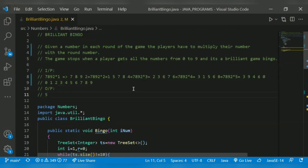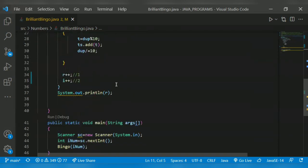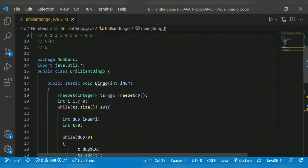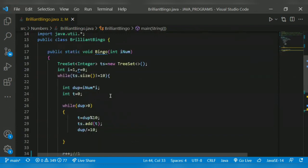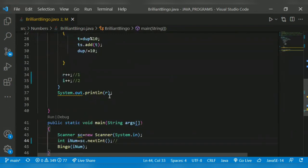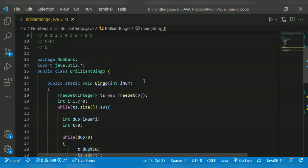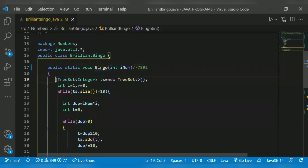Hope you understand the problem. Shall we begin with the code? As usual, we get input from the user — the same input, which is 7892. Then I pass it to the method bingo with the input 7892. The method will receive the number. After that, I declare a TreeSet. The benefit of a TreeSet is it stores the elements in ascending order and it will not allow duplicate elements. So in case there is a duplicate element like three and three, it will store three only once.